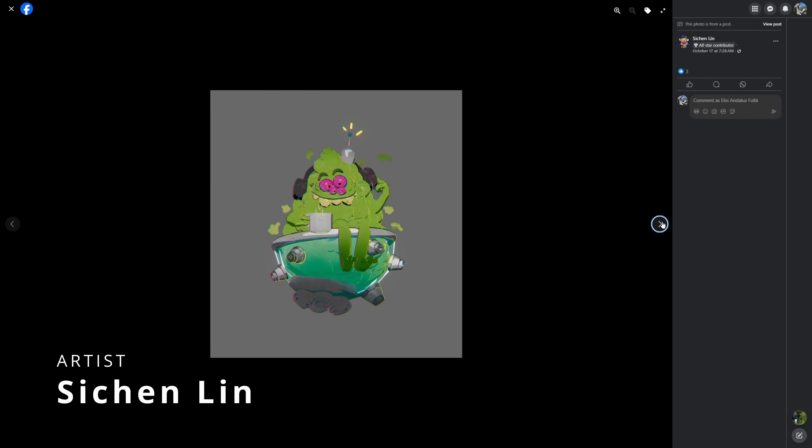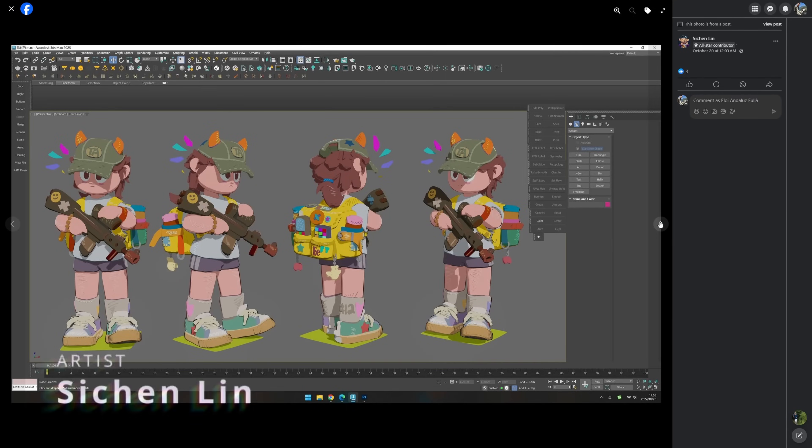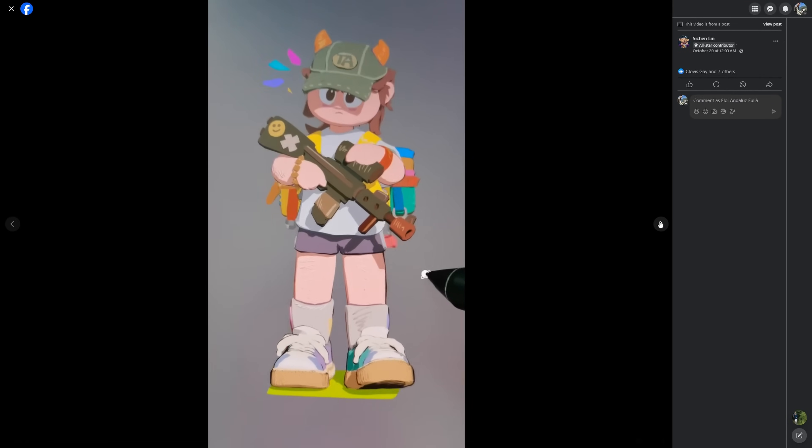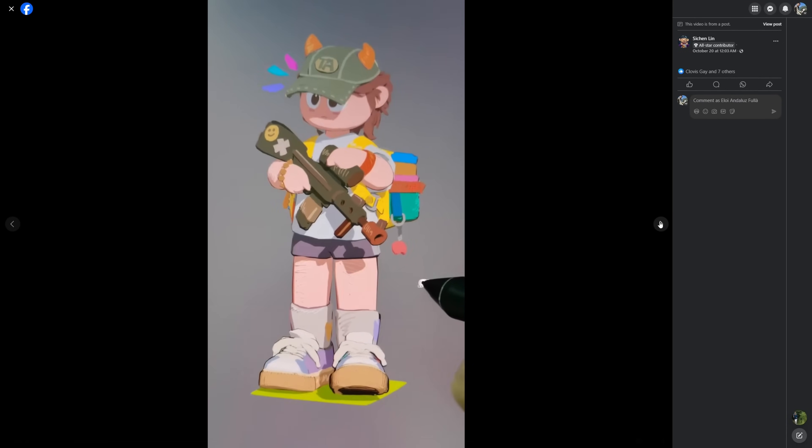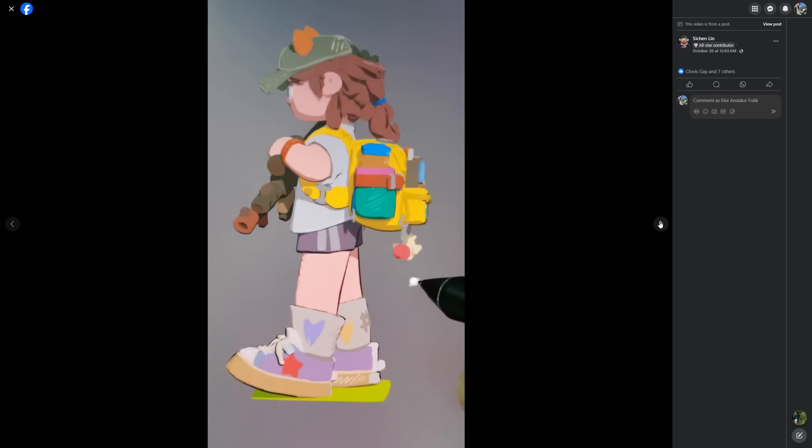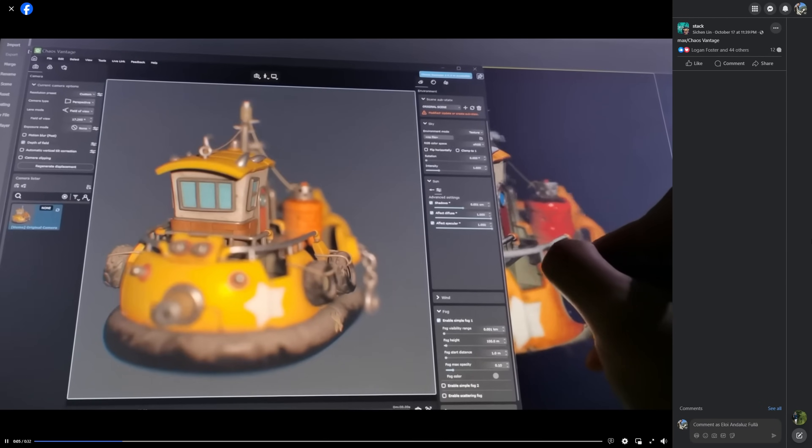And Xi Shen Lin shared in a stack group in Facebook different stylized 3D renderings that looks everything but 3D. Amazing technique. Also sharing how he's working with 3ds Max and Chaos Vantage in parallel.